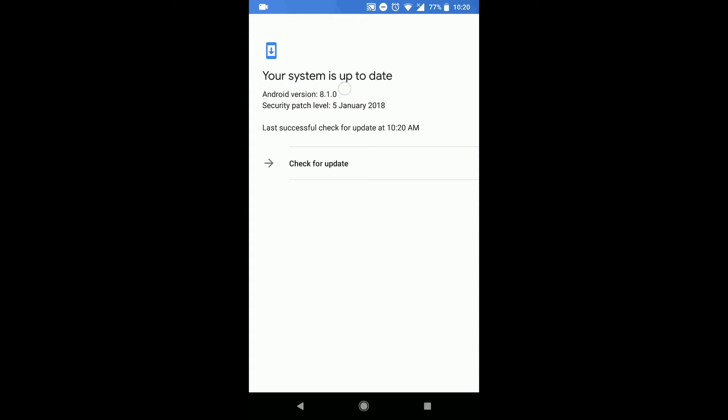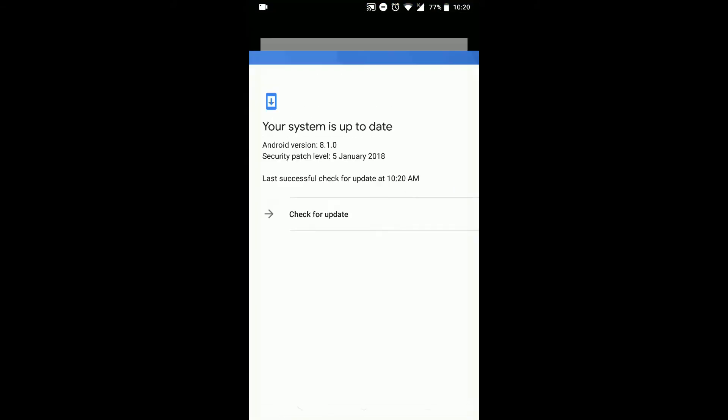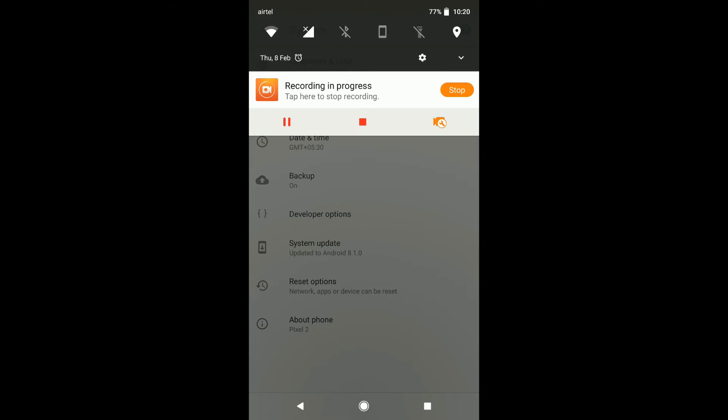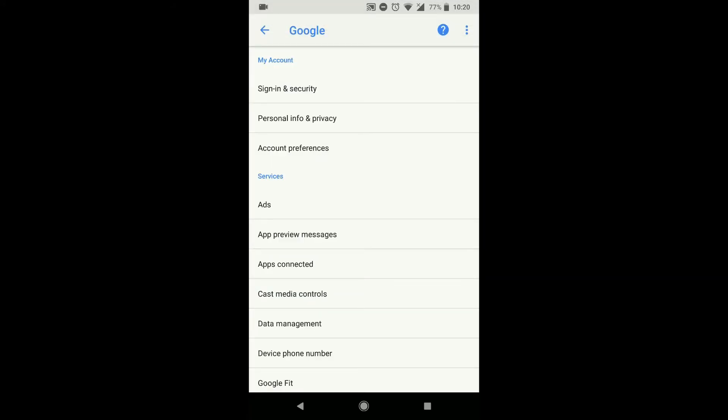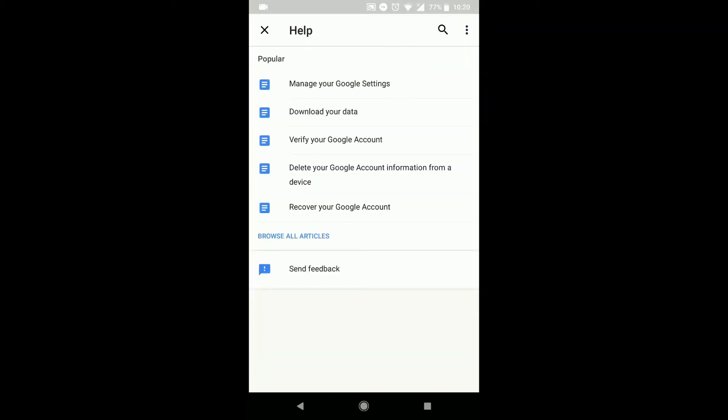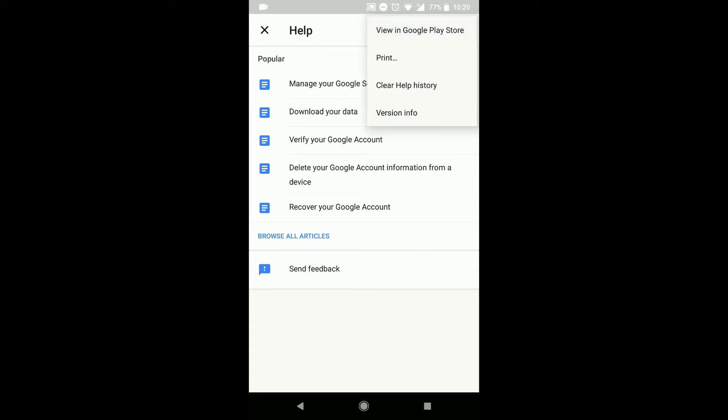So in order to download this update and make it available to you, what you need to do is go back into settings, click on Google, and then click on the question mark there on the top right side for help and feedback. Then click on the three dots on the top right for more options and click on view in Google Play Store.